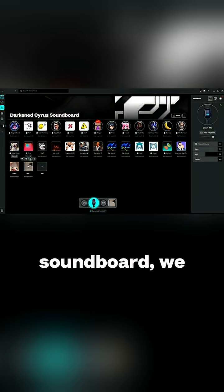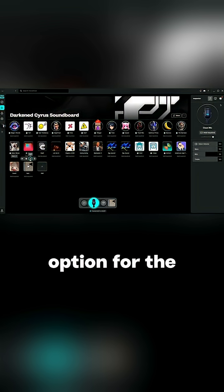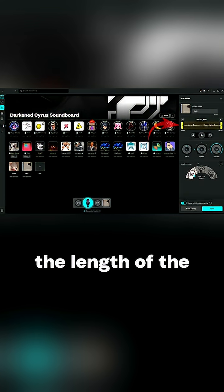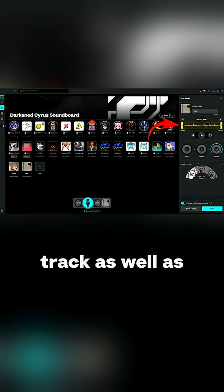Once we've added it to our soundboard we get the option for the edit button. In the edit sound panel you can adjust the length of the track as well as add a fade in or fade out.